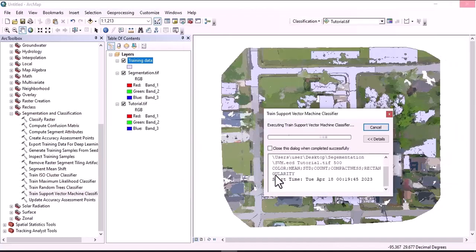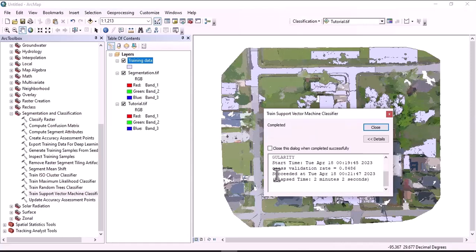It may take time depending on the aerial coverage of the image as well as the capacity of the machine. The Support Vector Machine classifier signature is now created. Let's close this.